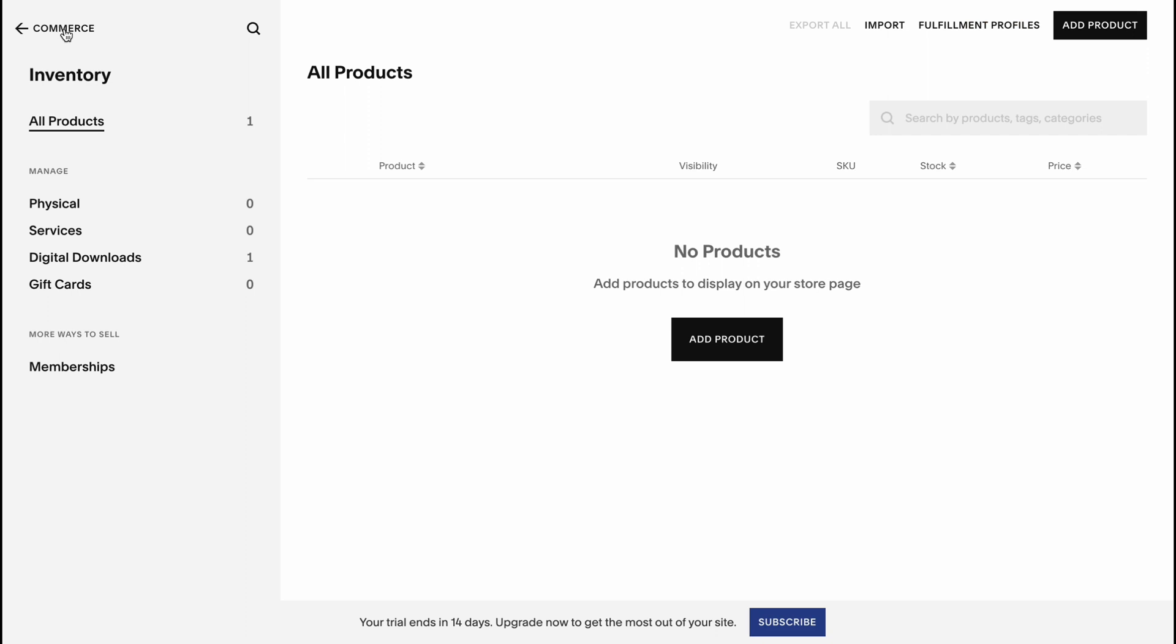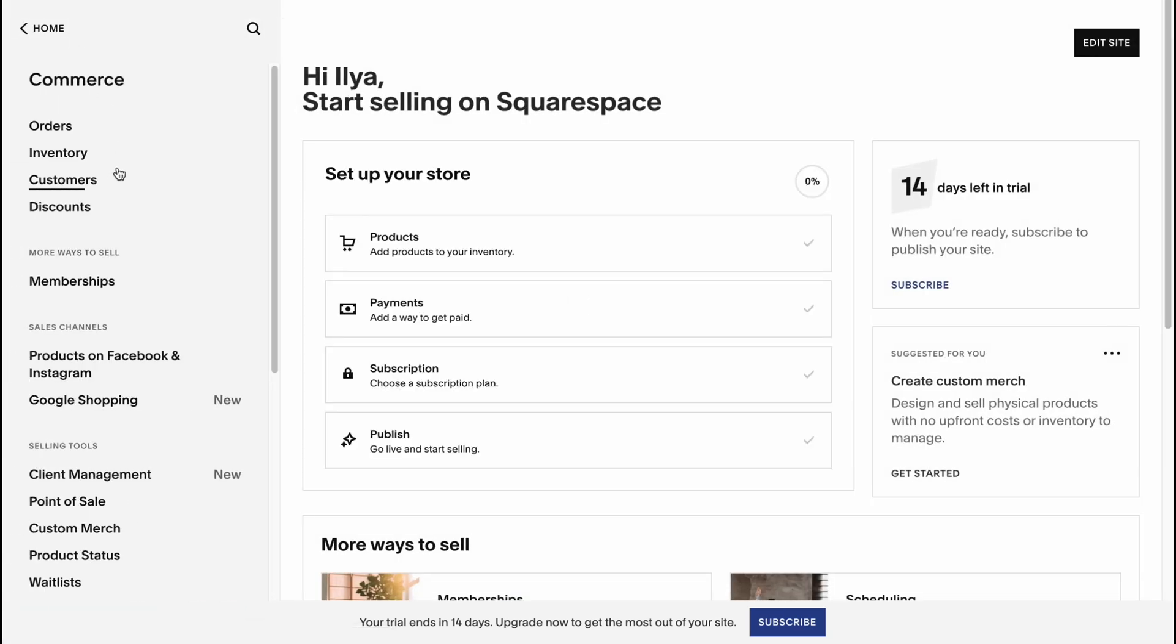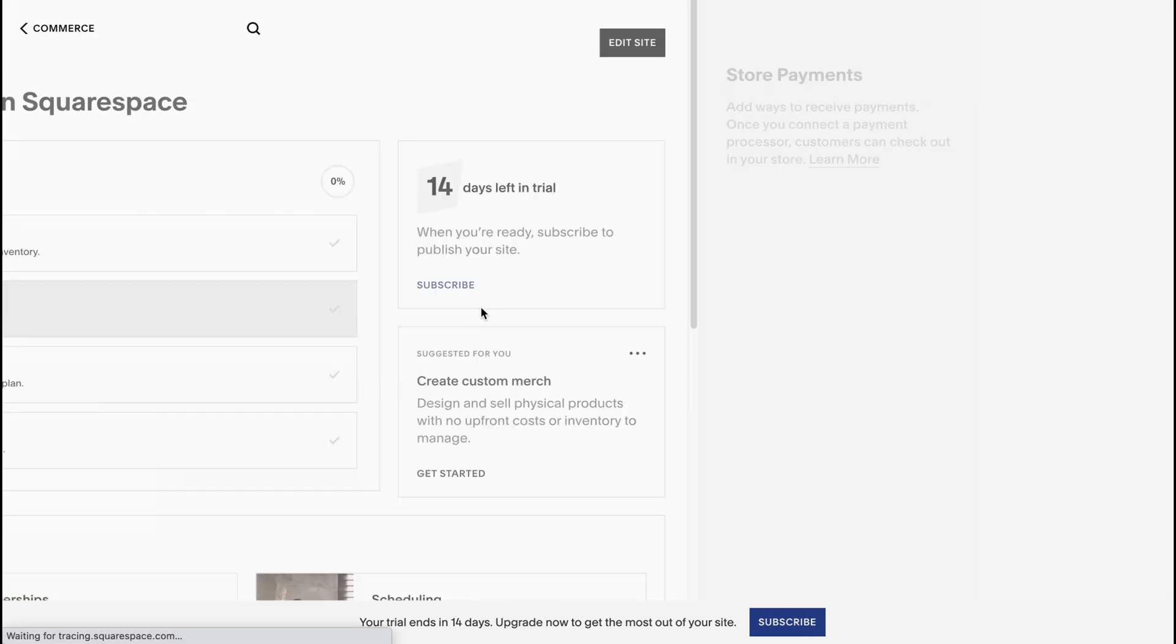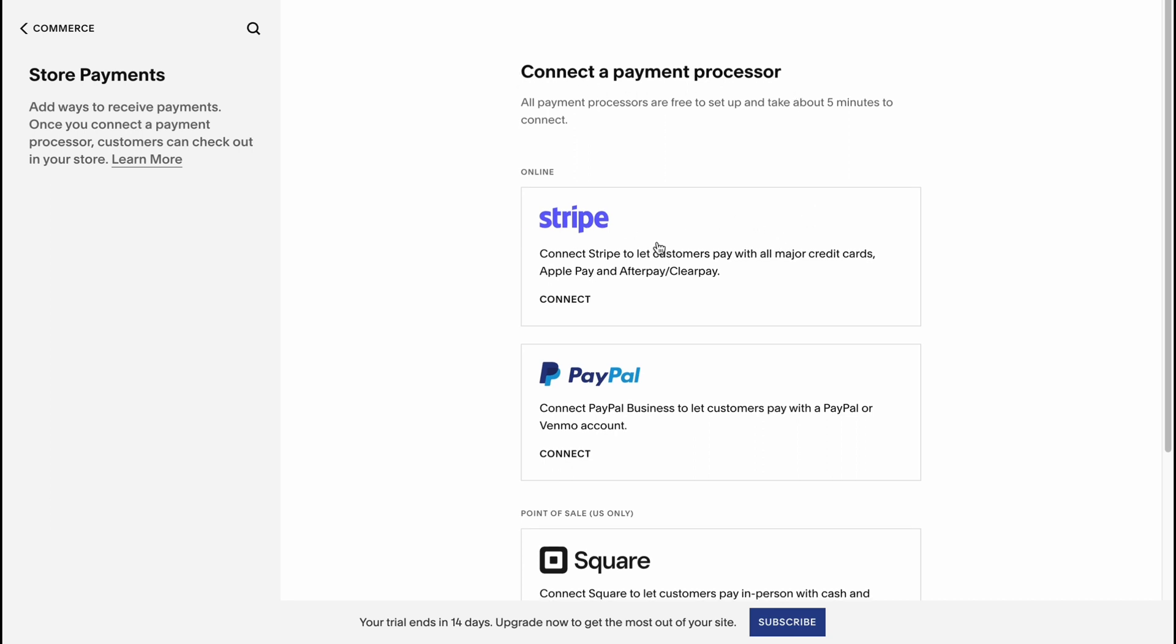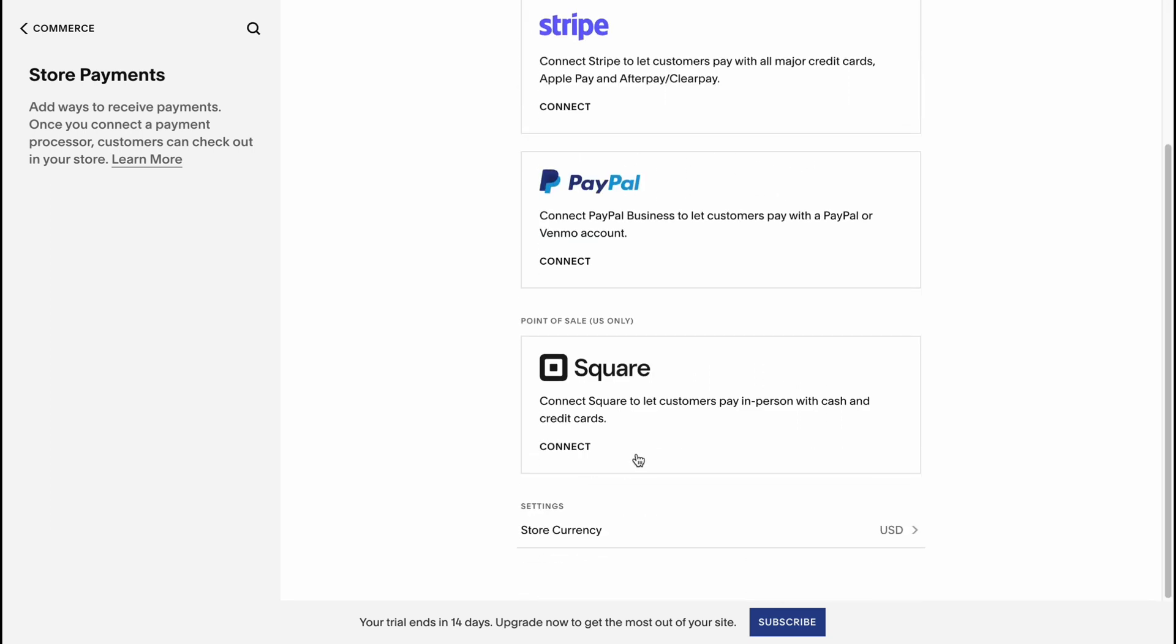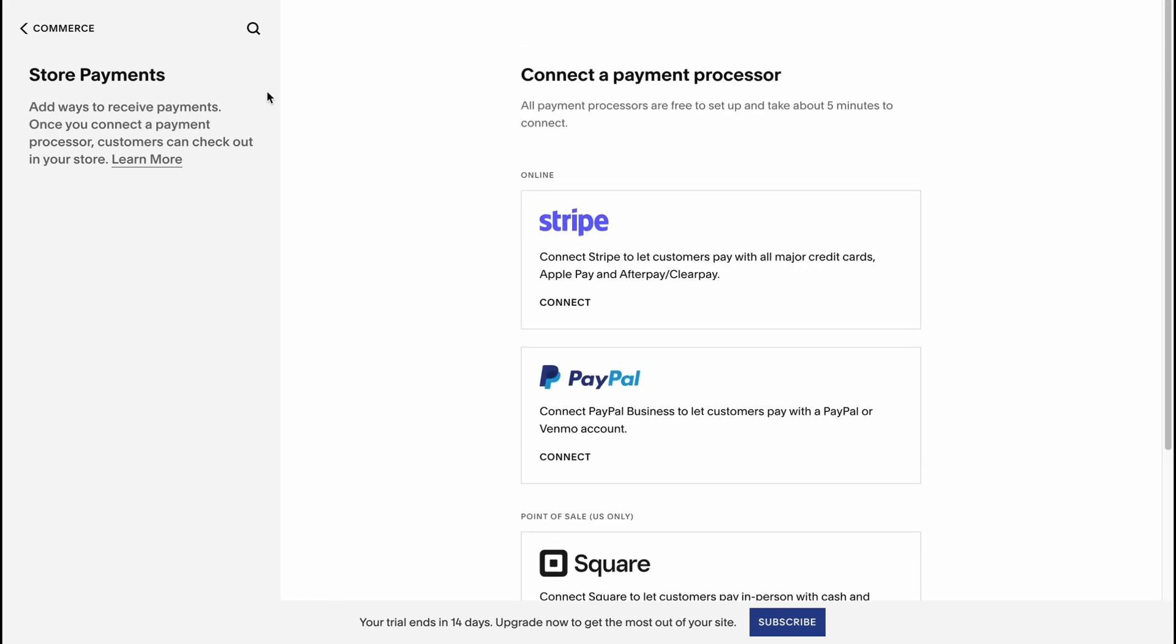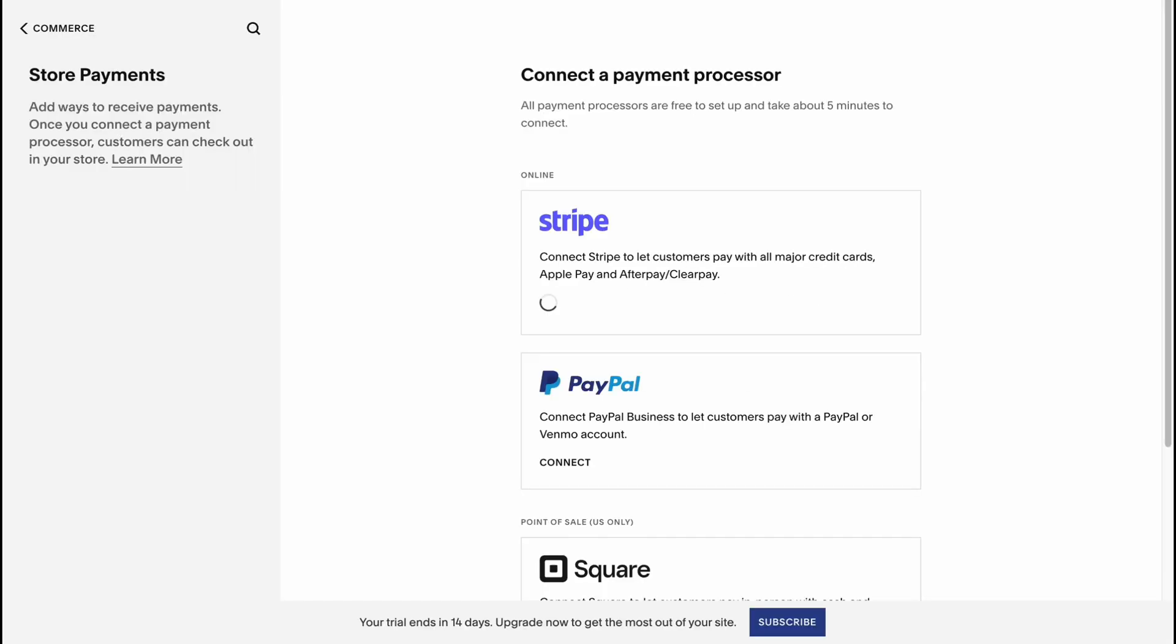After that, all the products will be added on our shop and we can easily manage them from this page. Let's go back to commerce. We can add a lot of different products basically. Let's go to payments area where we can connect a payment processor. We can use Stripe, PayPal, Square, and so on. Simply click on connect and then connect your Stripe account.